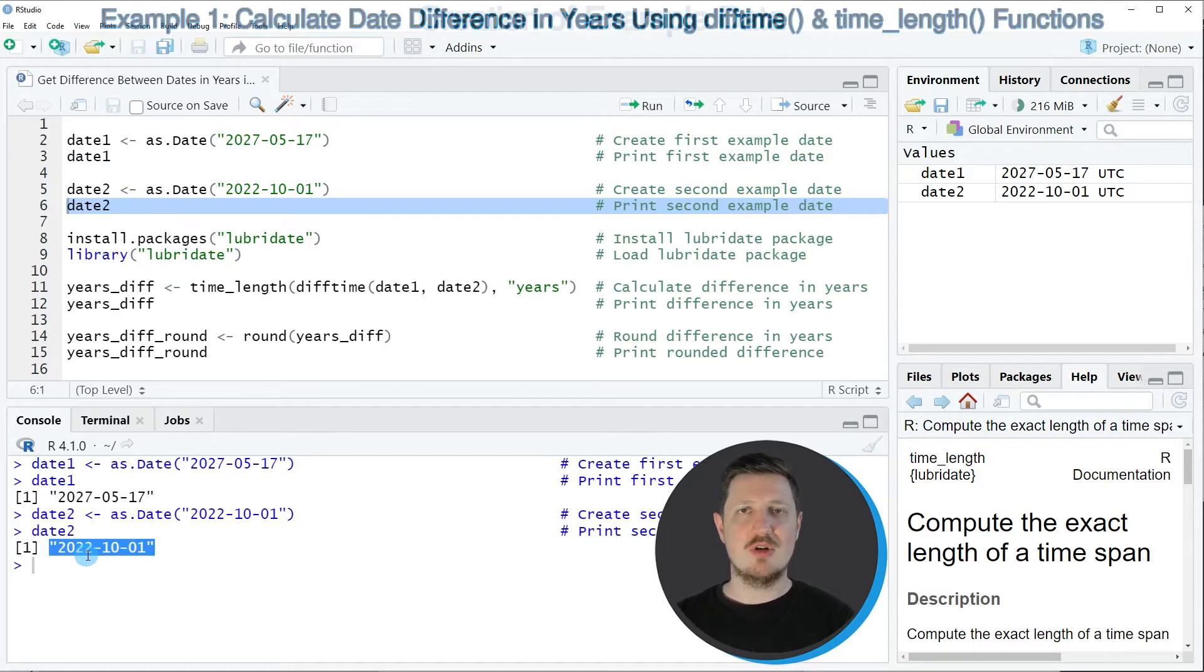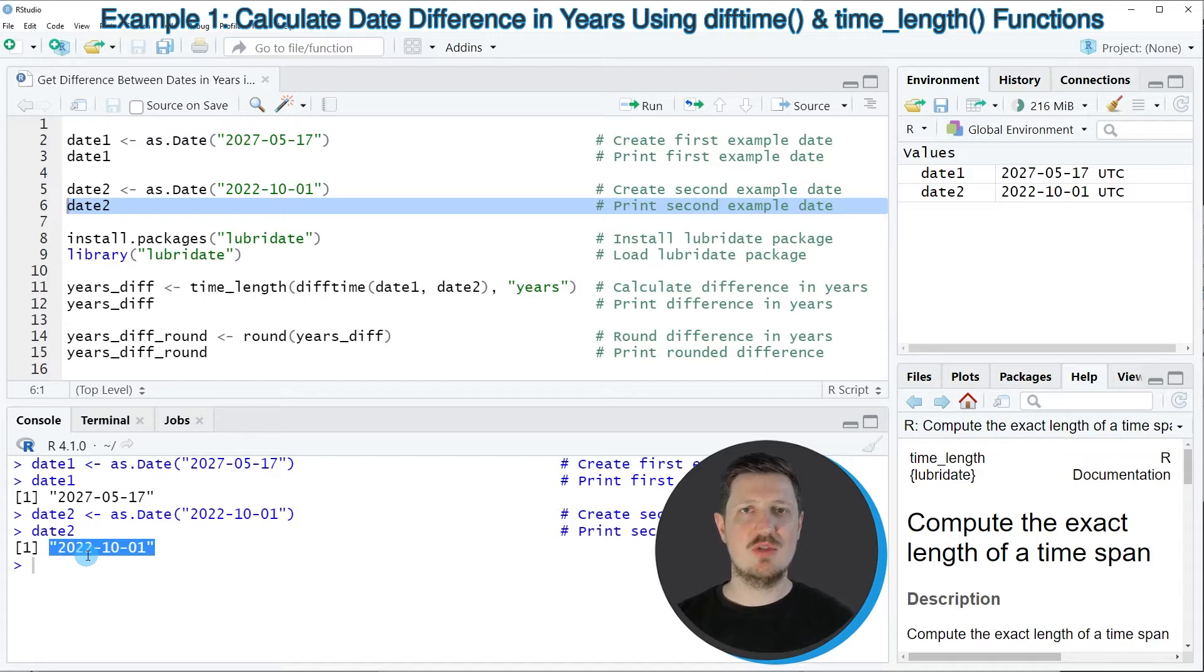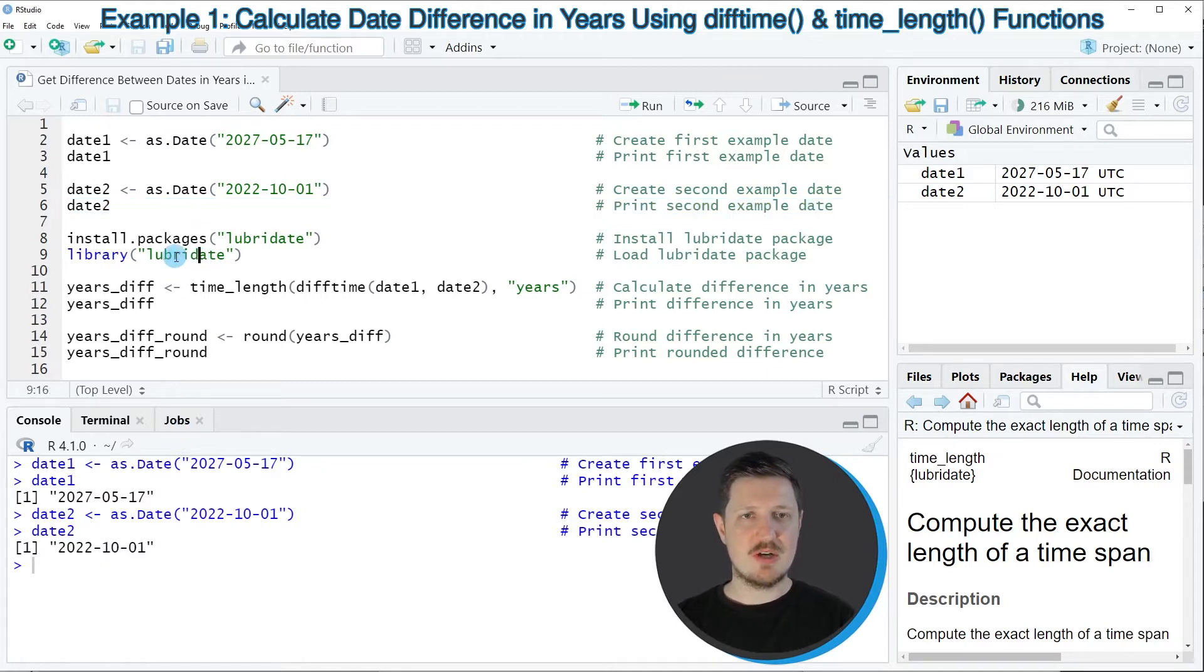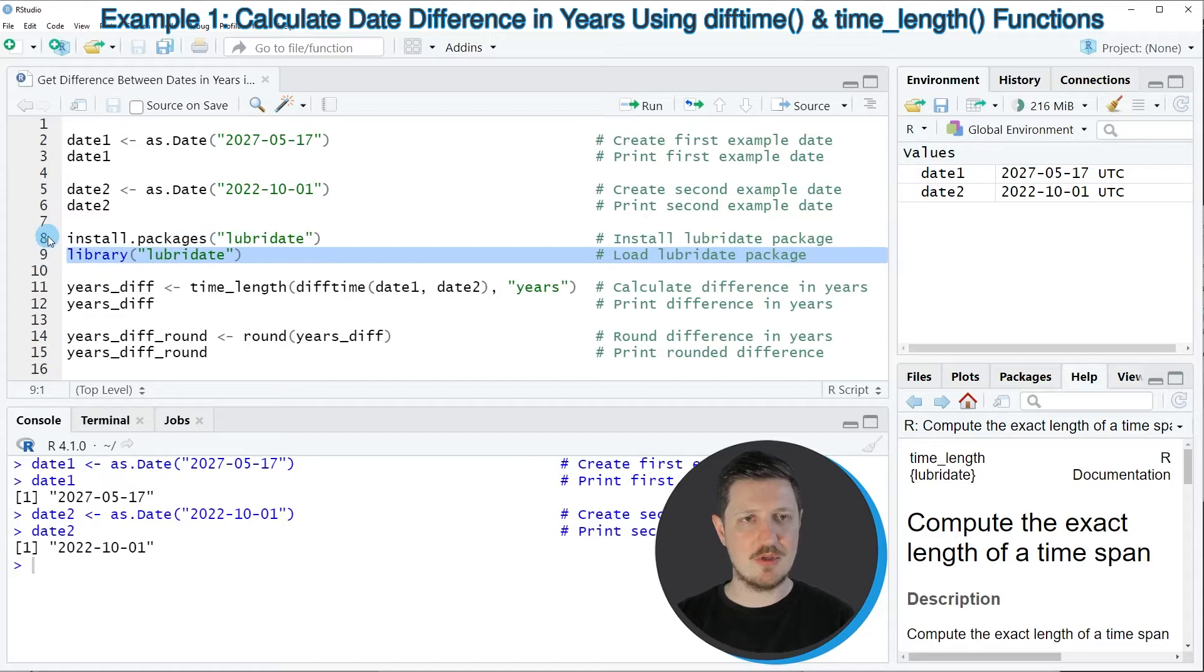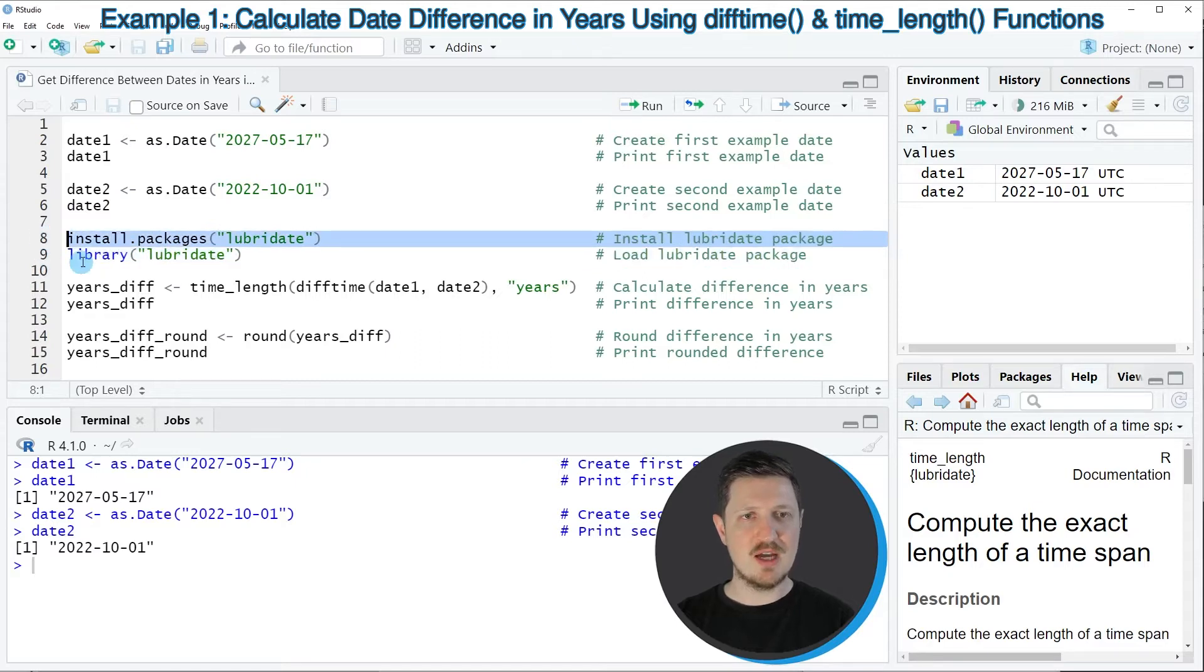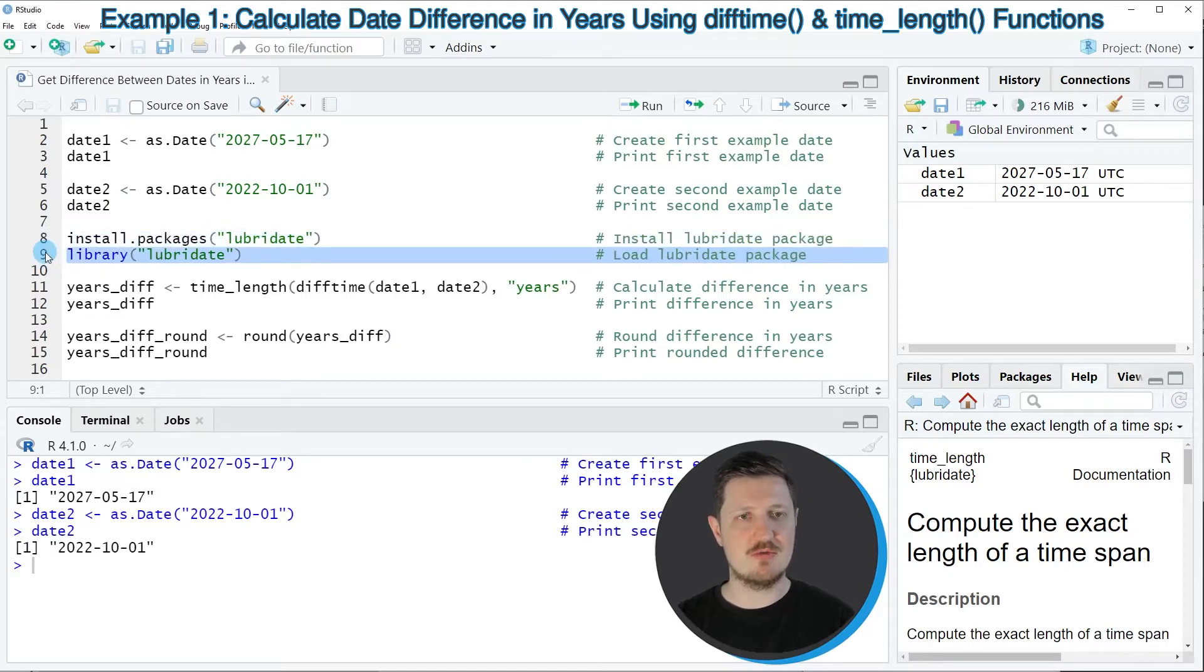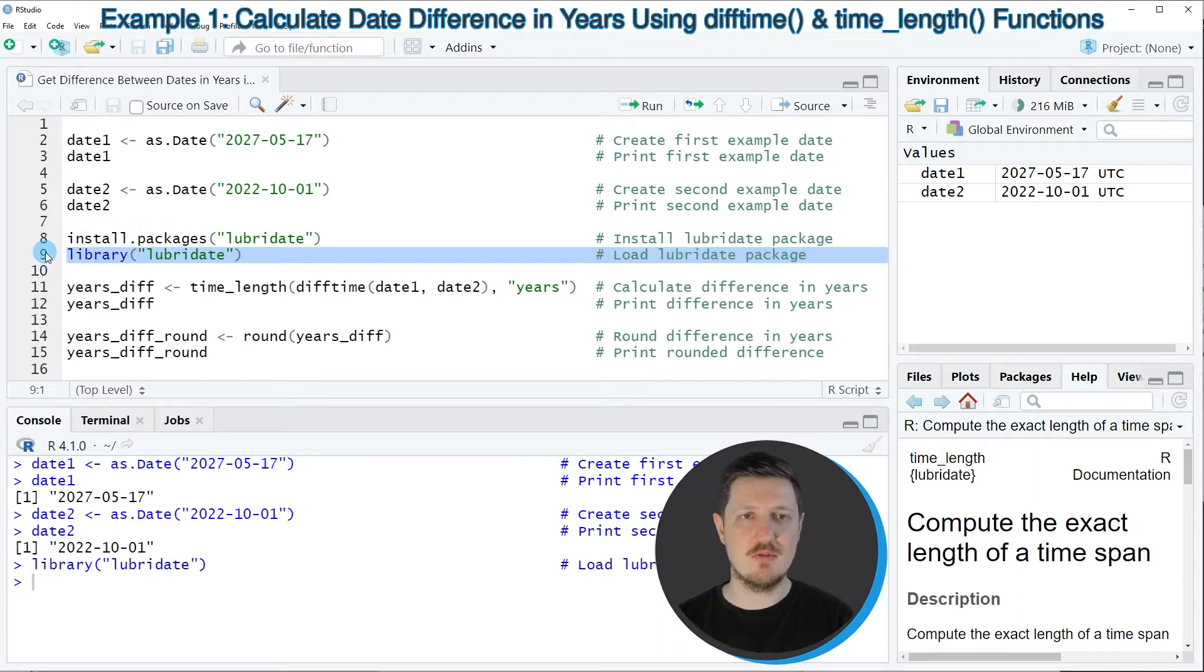Now let's assume that we want to return the difference between these two dates in years. Then we can apply the functions of the lubridate package and for this we first need to install and load the package as you can see in lines eight and nine of the code. I have installed the package already so for that reason I'm just going to load it in line nine of the code.